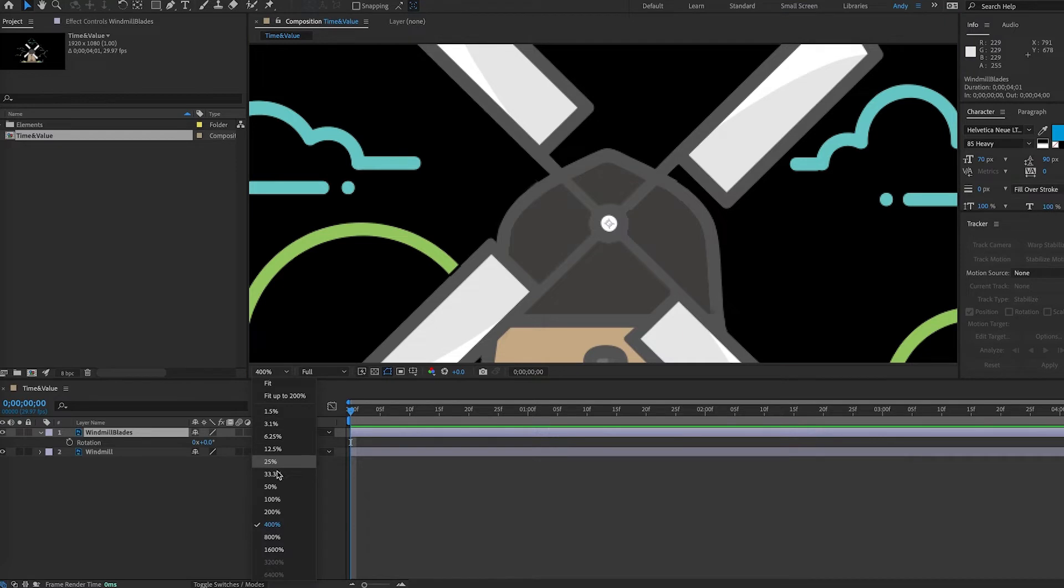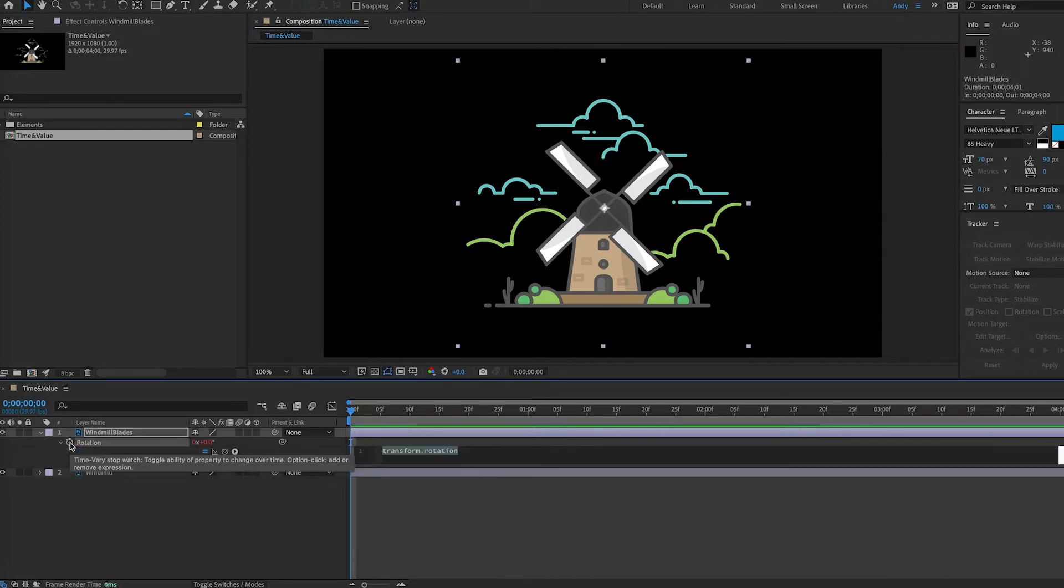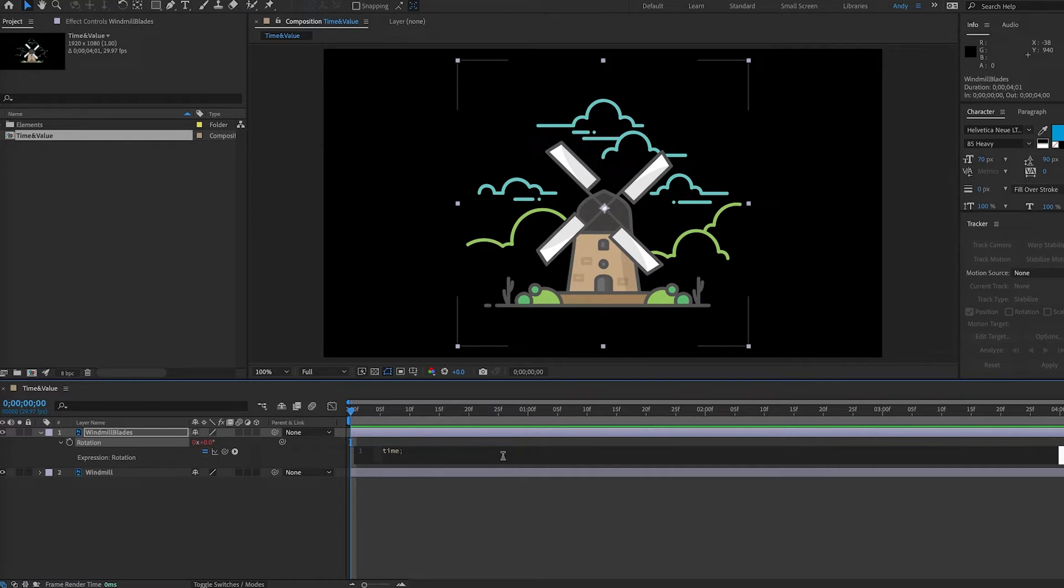Next thing we're going to do is add an expression for rotation because we want to make the blades rotate. So we alt-click or option-click on the Mac the stopwatch for rotation and the time expression is extremely easy. It's just the word time.